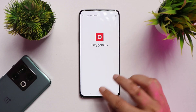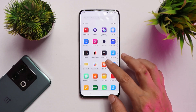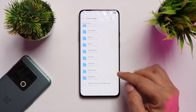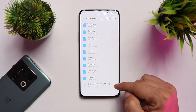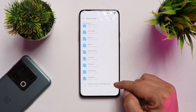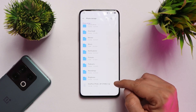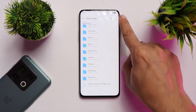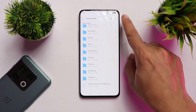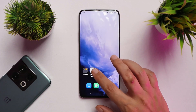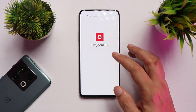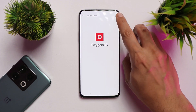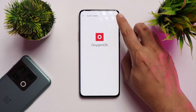Once the app is installed, make sure the rollback package is placed in the root directory of your internal storage. Also take a backup of your device, and make sure your device is sufficiently charged. The downgrade process will entirely wipe your data, so remember to take a backup.